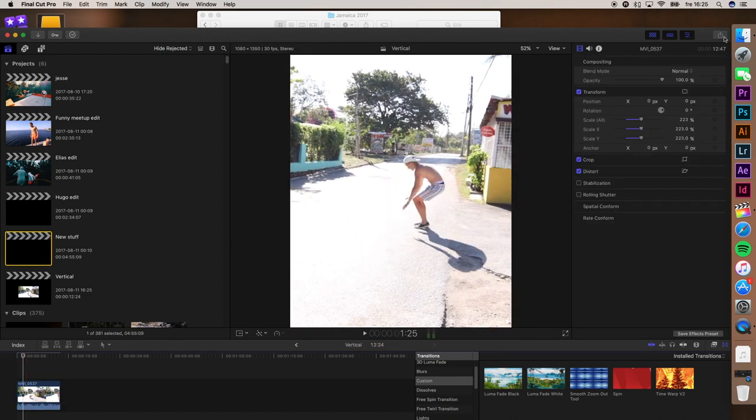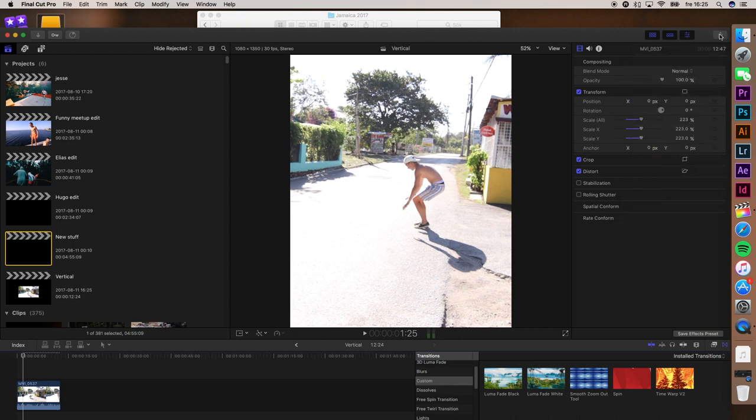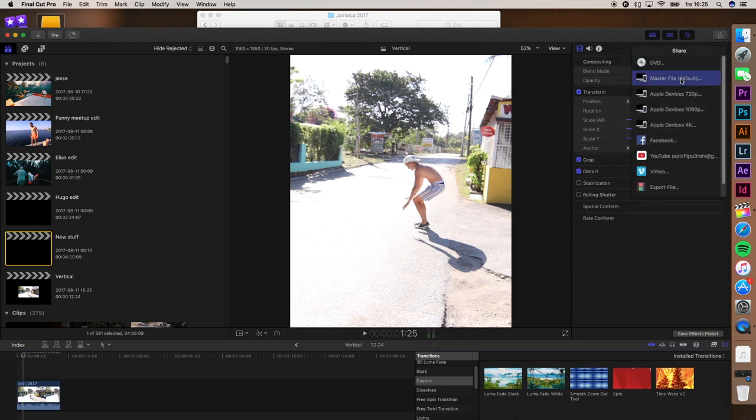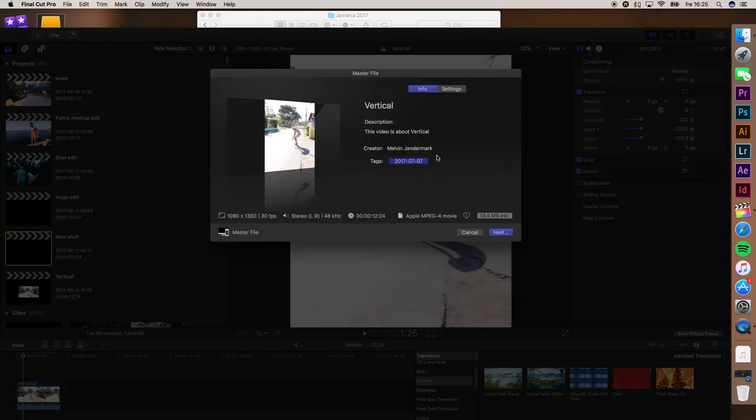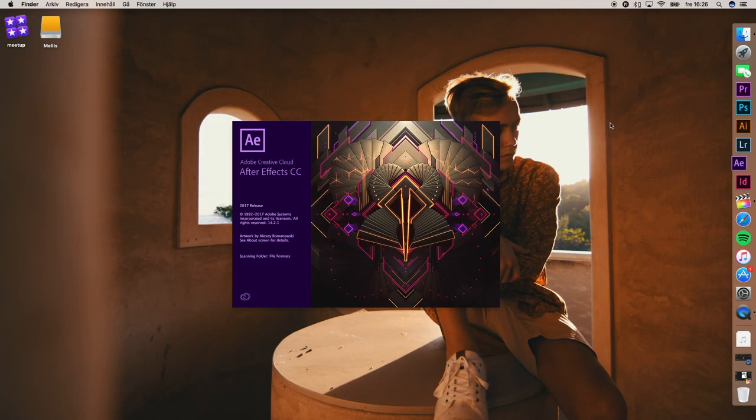To export, just head over to this icon here and render it in the right settings: 1080 by 1350.